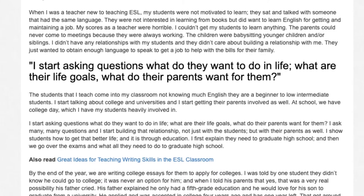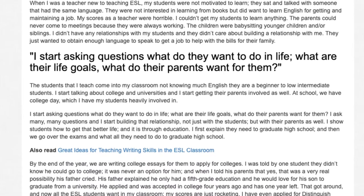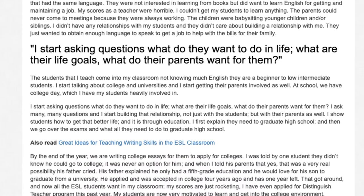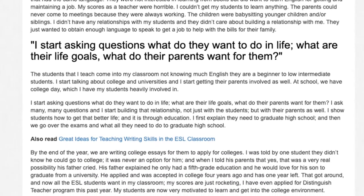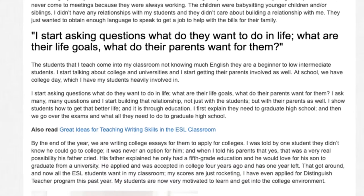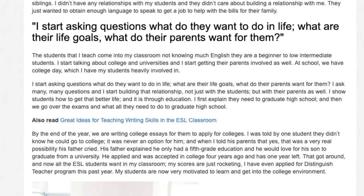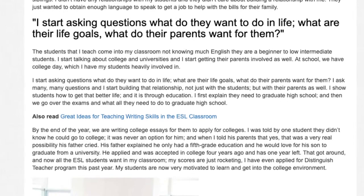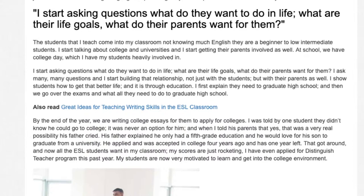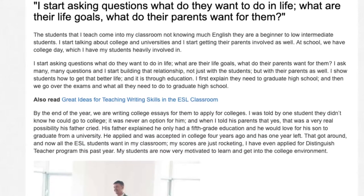I ask many, many questions and I start building that relationship — not just with the students, but with their parents as well. I show students how to get that better life, and it is through education. I first explain they need to graduate high school, and then we go over the exams and what all they need to do to graduate. By the end of the year, we are writing college essays for them to apply for colleges.